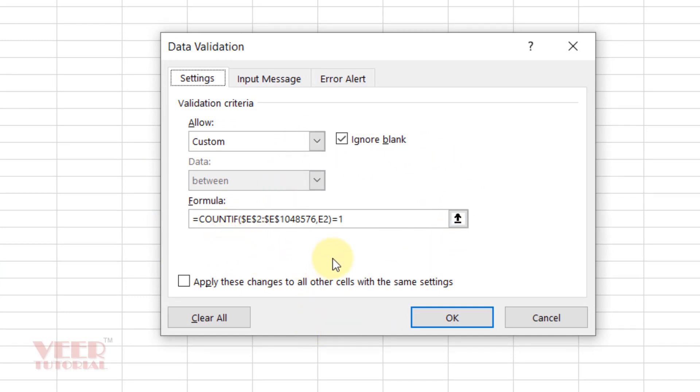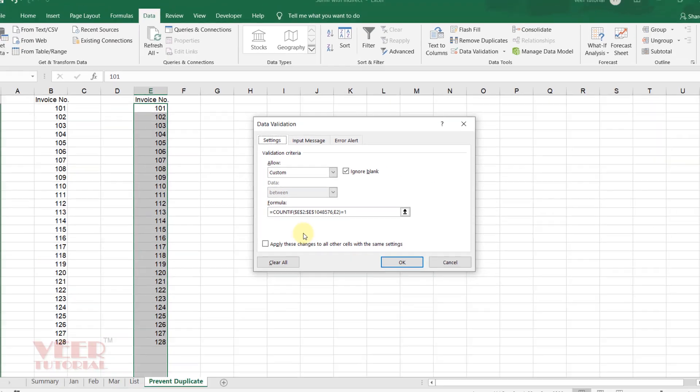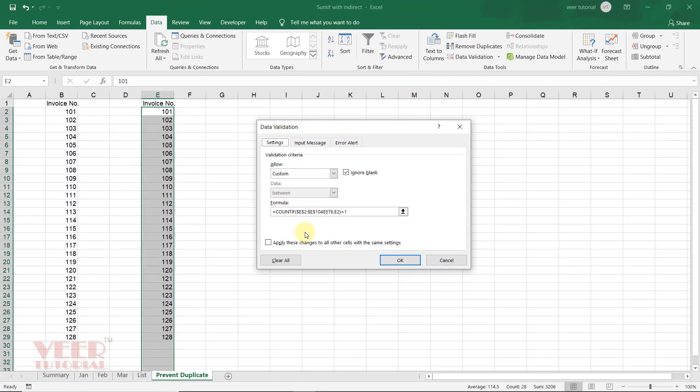Let me explain how it is working. Dear friends, I have used COUNTIF function. COUNTIF function requires two arguments. One is range in which we need to count the values. The second argument, the criteria, which is the value we need to count. So I have given this full range, so that whenever user enters any value, it will automatically count.